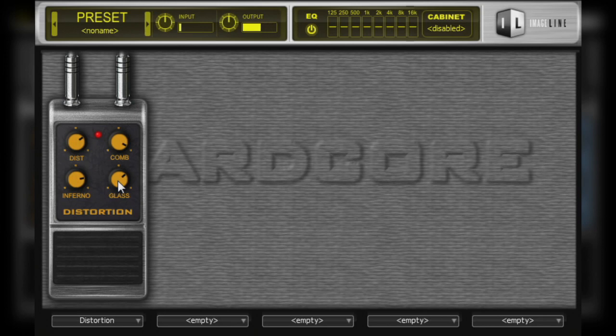So in this video, we took a look at the four parameters that make up the distortion pedal. In the next video, we'll start our look at the modulation effect pedals in Hardcore.